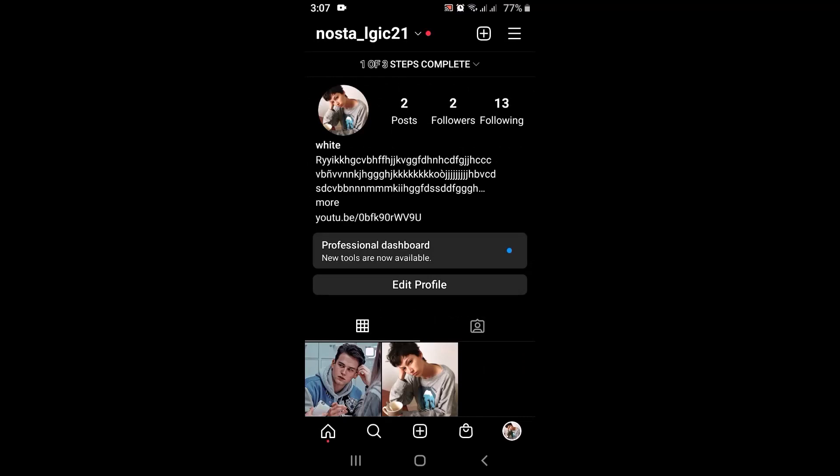So that is how you can add a long bio on Instagram. That's it for this video. In case the video was helpful, make sure to like, share, subscribe, and also hit the bell icon so that you never miss an update. Thank you for watching.